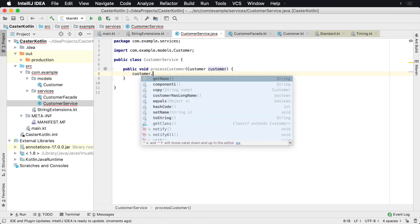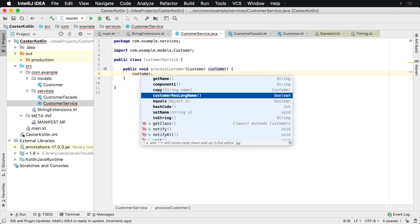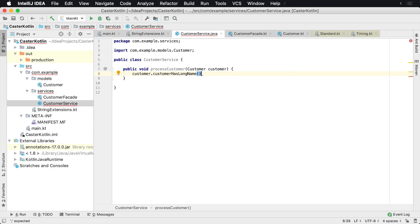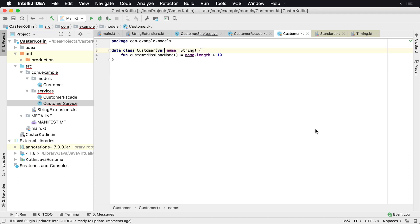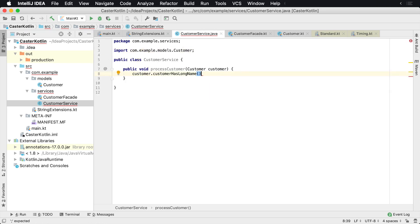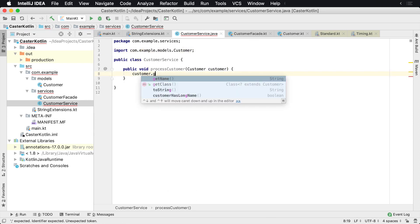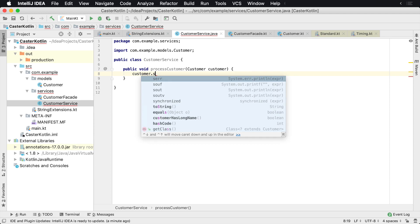Now at this point you can call into Kotlin very easily. You can say customer dot customer has long name and you can do anything that you would really like to do at this point in time. The only thing you really have to worry about with these classes is the different types. And you can know that the getters and setters are generated for you automatically through Kotlin.